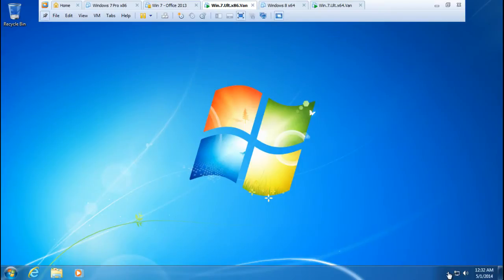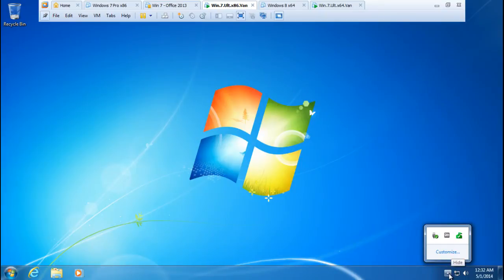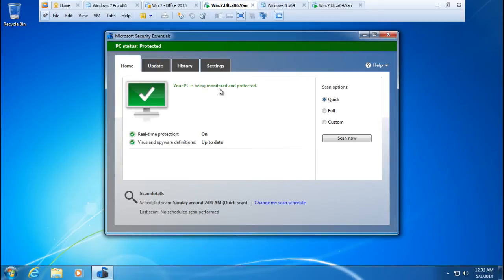The computer just finished rebooting and I am going to go and launch Microsoft Security Essentials. It's on the taskbar in the status bar, available as an icon. I'm just going to click open and walk you through the GUI, the graphical user interface.